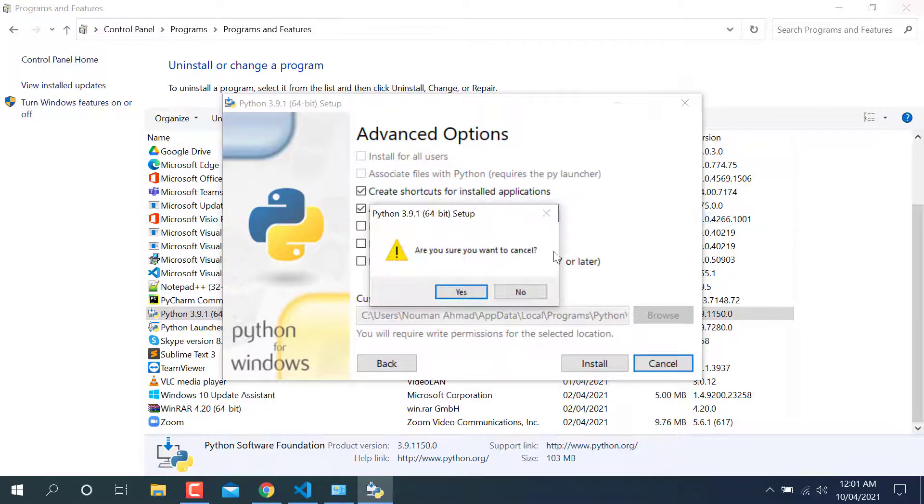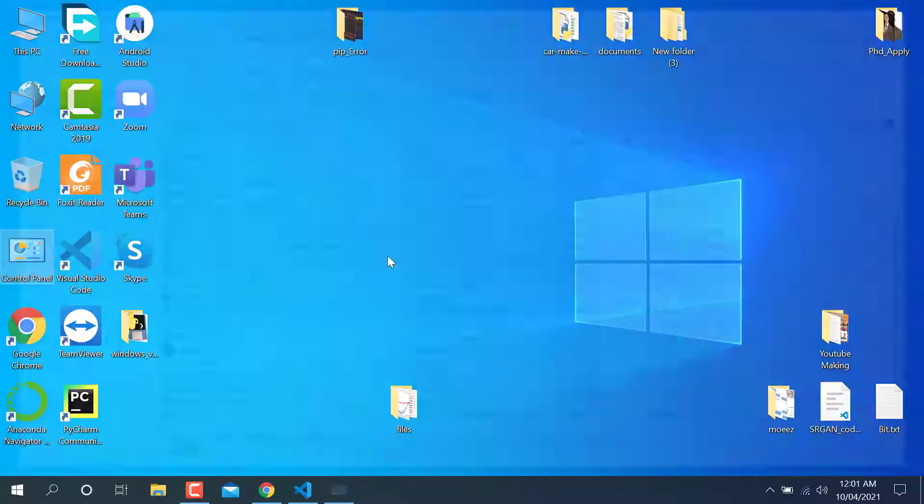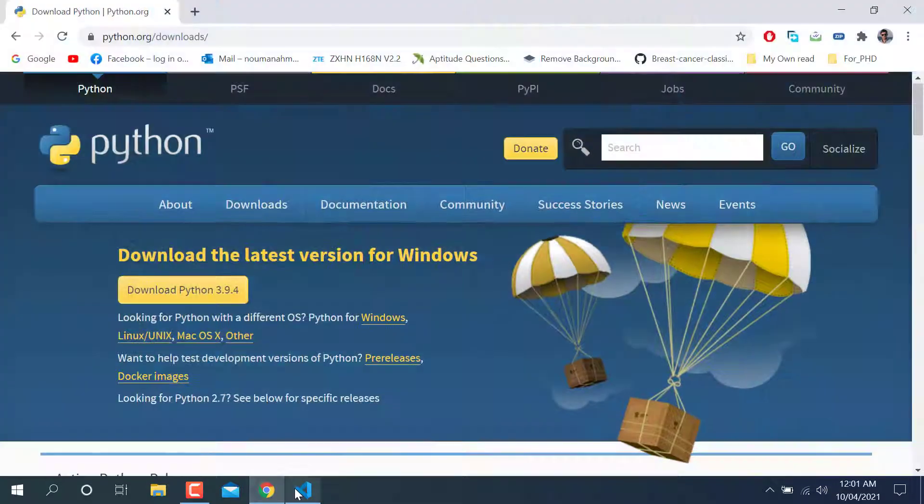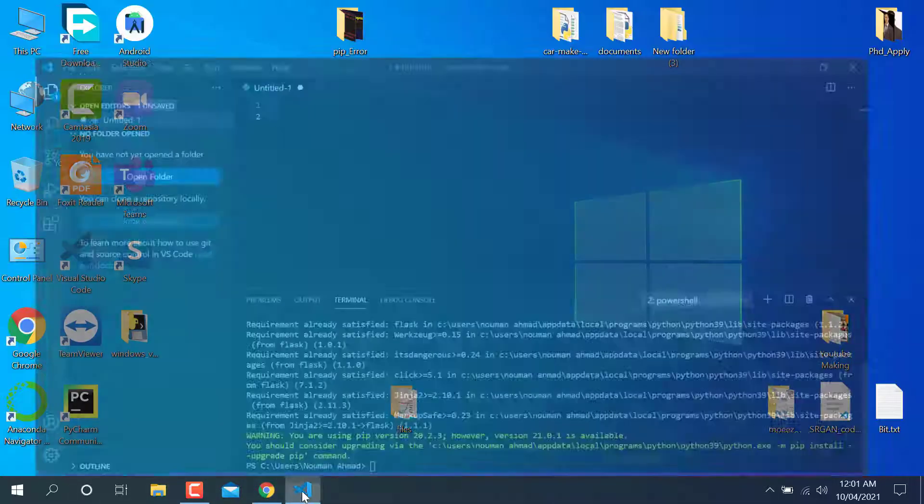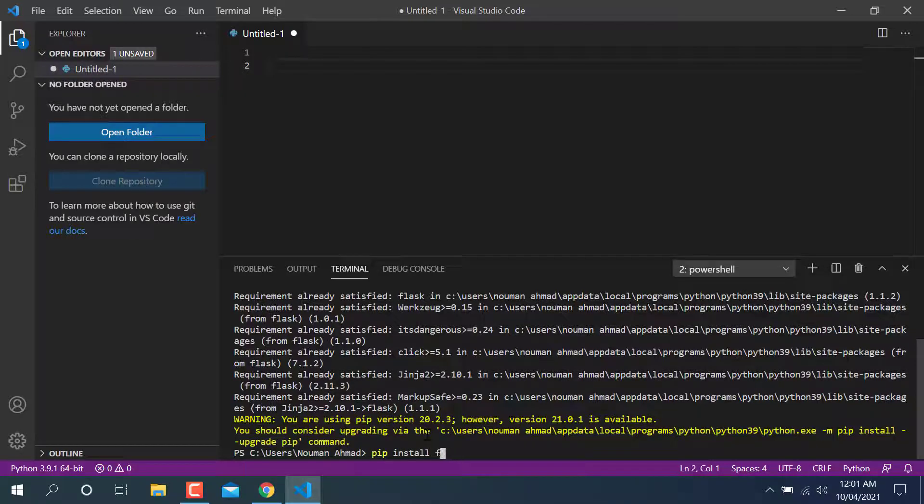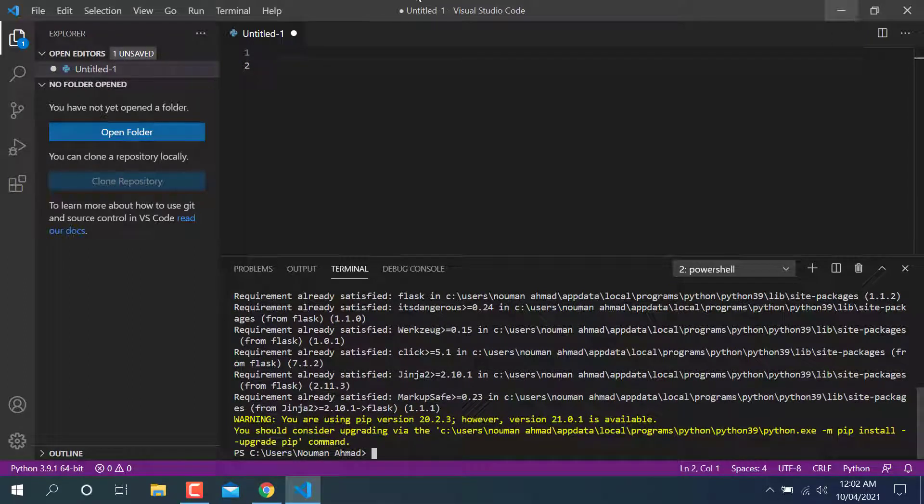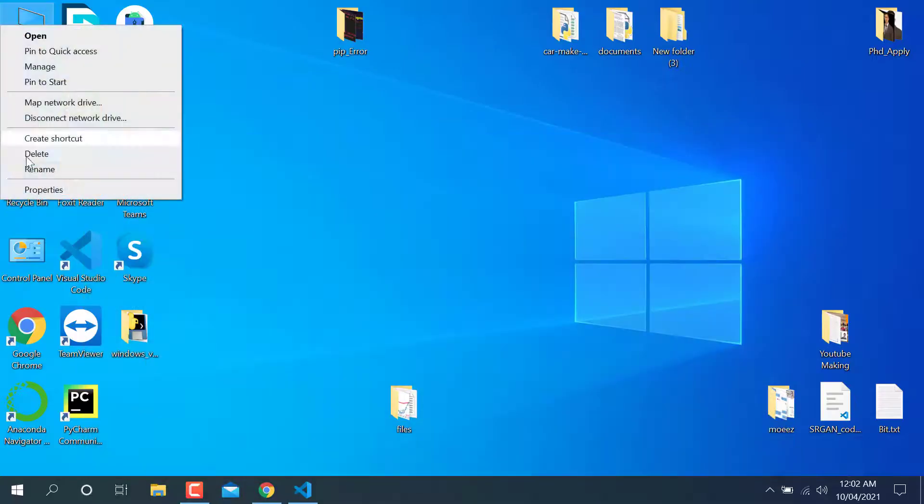Now you can just after that go there and write pip install flask. It will automatically add your Python into the environmental variable.